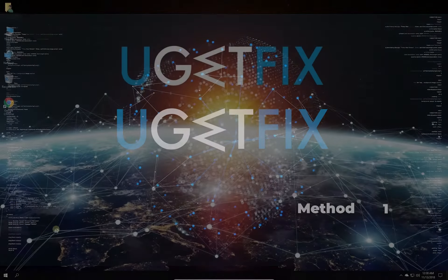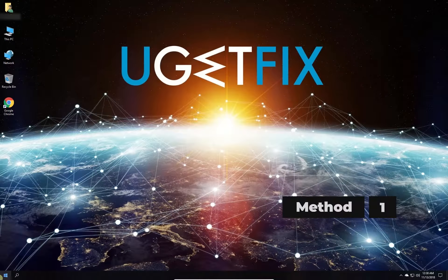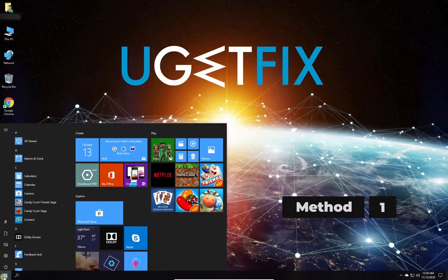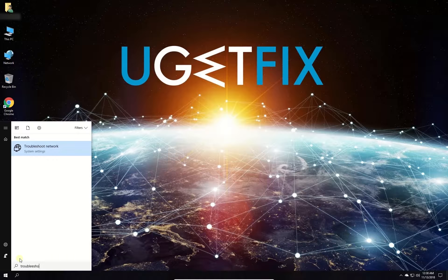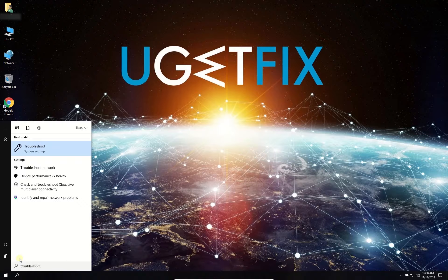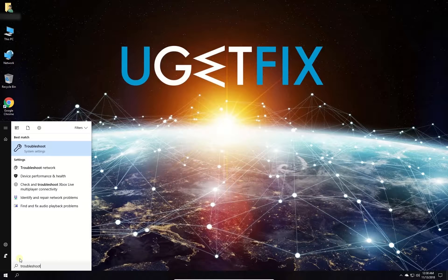First let's run Windows App Troubleshooter. Click on Windows button, type in Troubleshoot and press Enter.